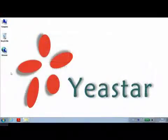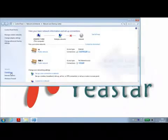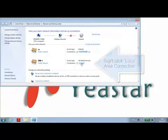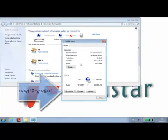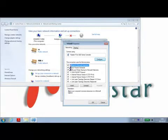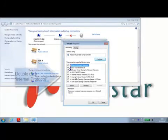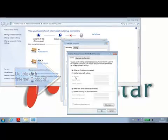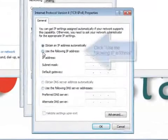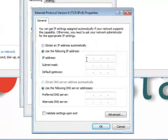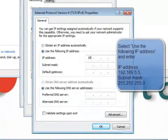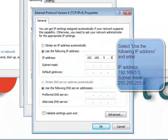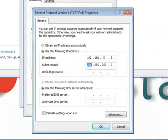In order to make initial configuration changes, please change the IP address of the PC to match the same network segment as the MyPBX default IP address. The default IP address of MyPBX is 192.168.5.150.